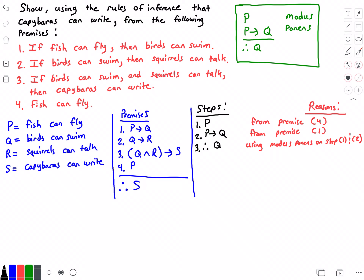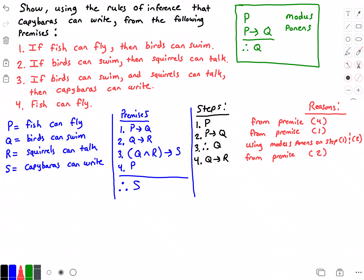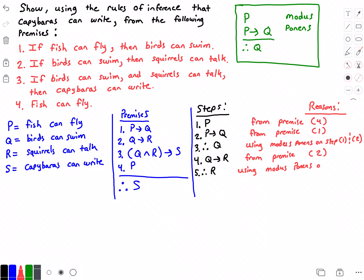For step four, I'm going to put q implies r. I got that from premise two. For step five, we can conclude r is true. I got that by the modus ponens rule on steps three and four.